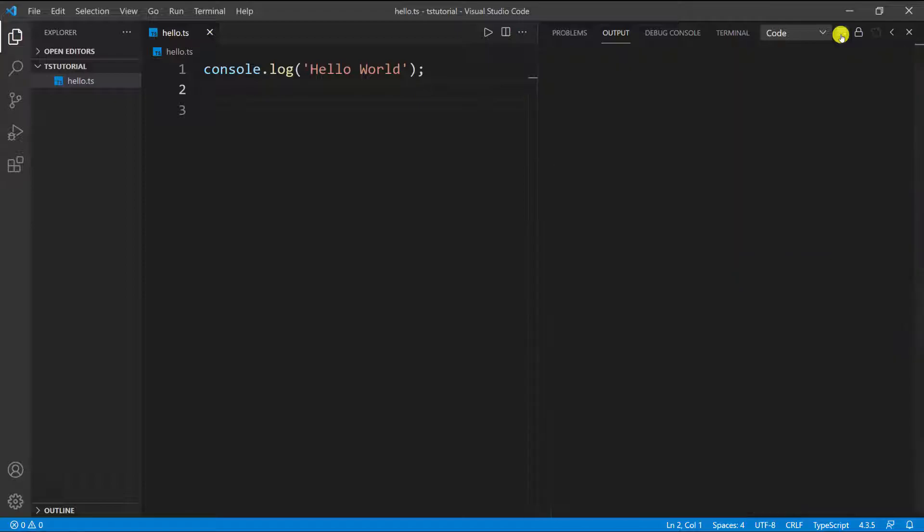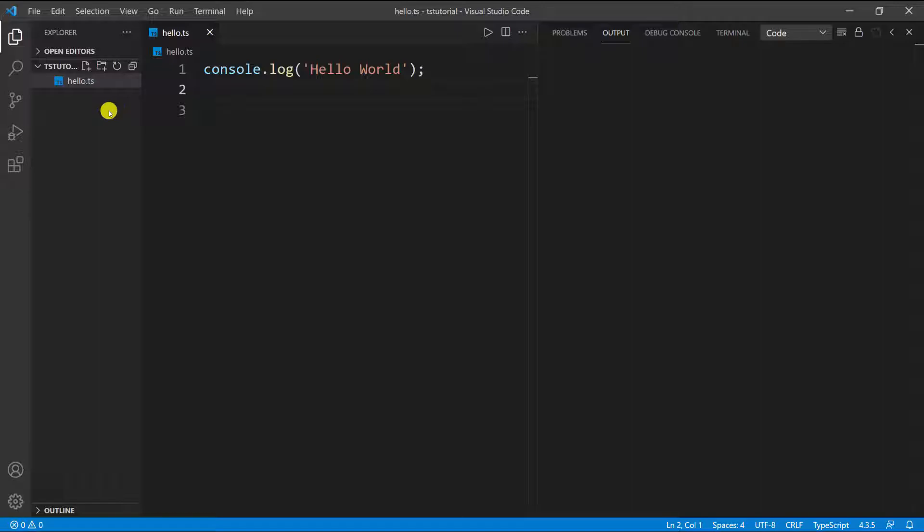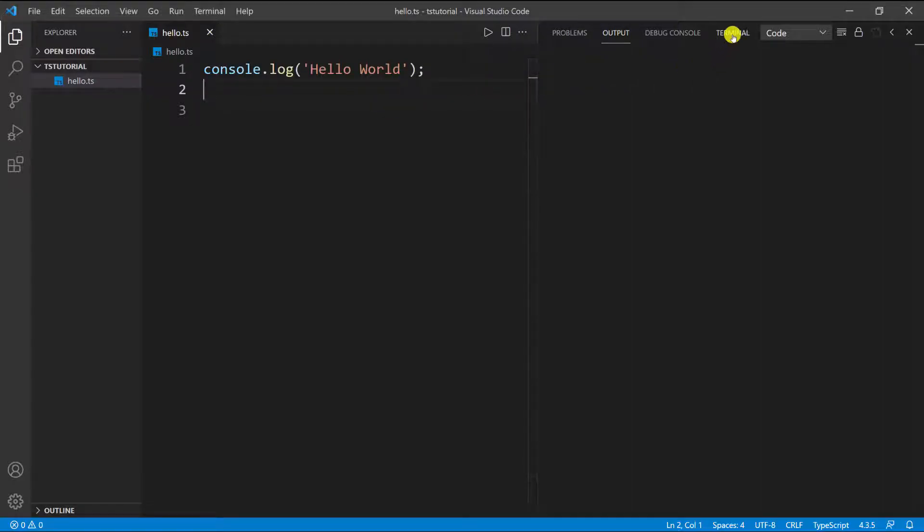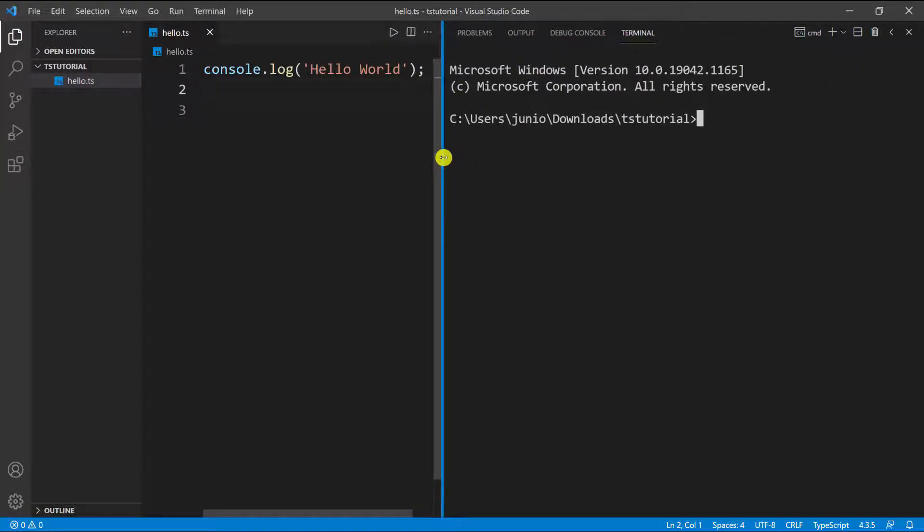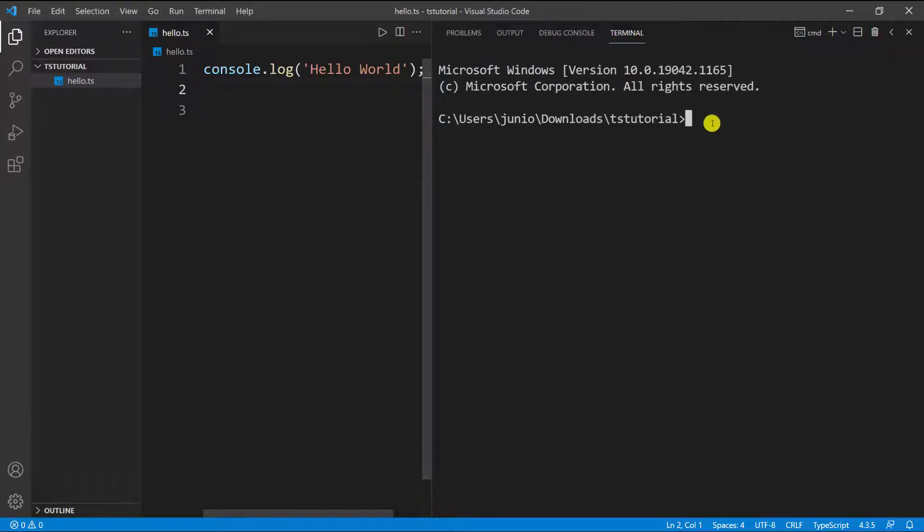I'm going to clear this and create this file. You can create this file manually but that would be a pain. What you can do is use the TypeScript compiler. I'm going to go back to the terminal - if I click here it'll take me back - and I'm going to expand this a little bit. I want to do tsc.